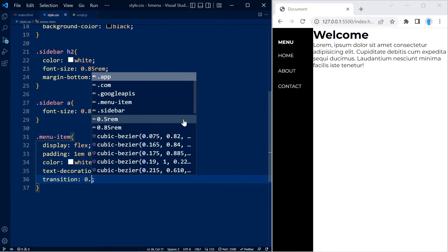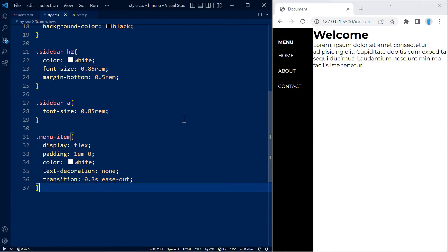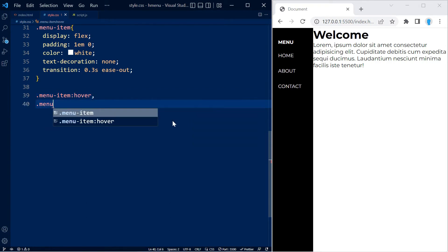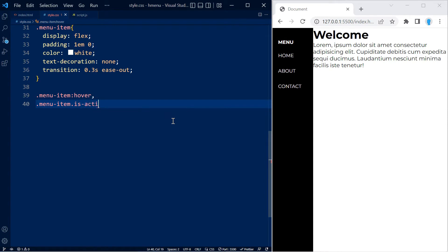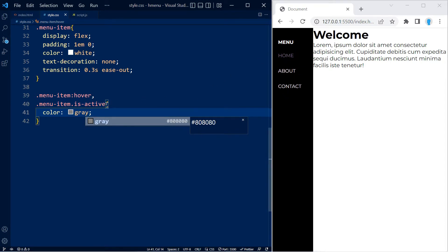I'm going to change the color to white, remove the text decoration, and add a transition of 0.3 seconds ease-out for the hover effect. Let's go ahead and create the hover effect now. We're also going to add the same effect to the is-active class — that's going to be a color of gray. So when we hover these they'll be gray, and if the menu item has the is-active class it's going to be gray all the time.